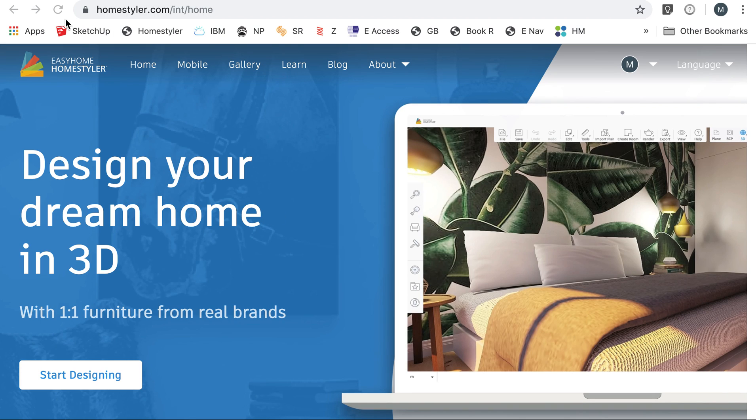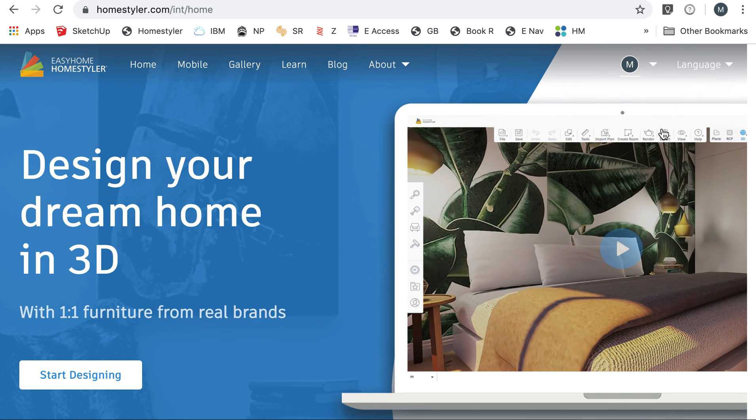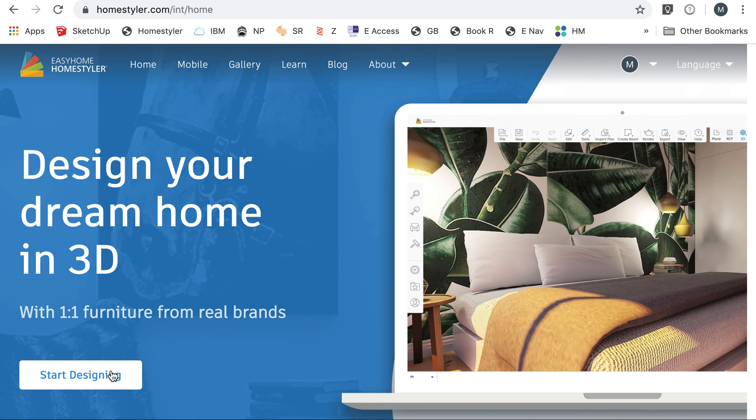Alright, so we're going to go to this Homestyler.com website. You can type this into your browser. Once you've done that, then you can go to this screen and click start designing.